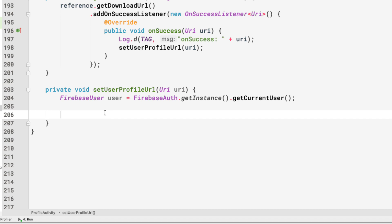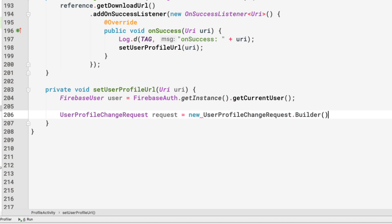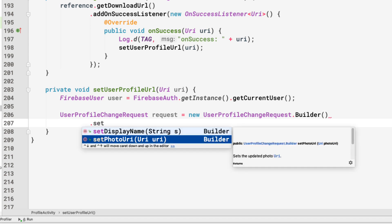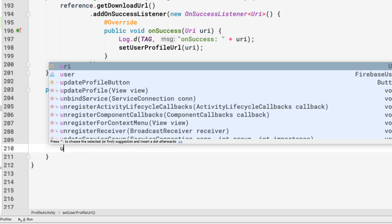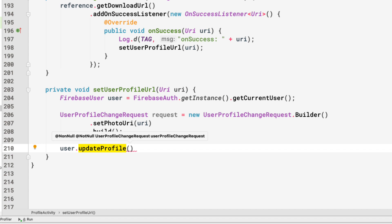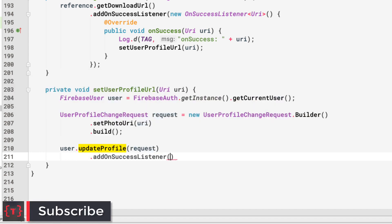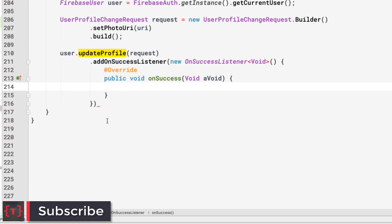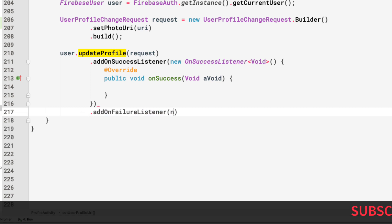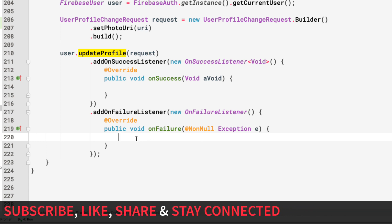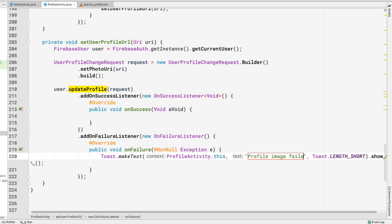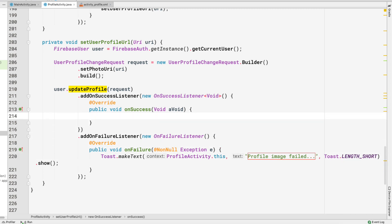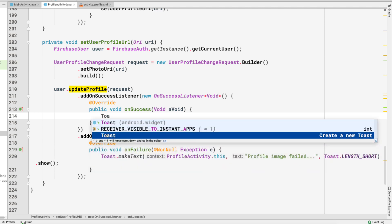We create a UserProfileChangeRequest: request = new UserProfileChangeRequest.Builder().setPhotoUri(url).build(). Then we call user.updateProfile(request), attach a success listener and a failure listener. In the failure block we make a toast saying "Profile image failed", and in the success block we make a toast saying "Updated successfully".